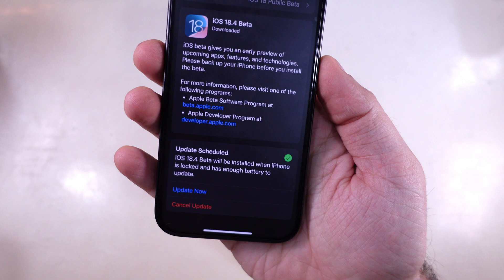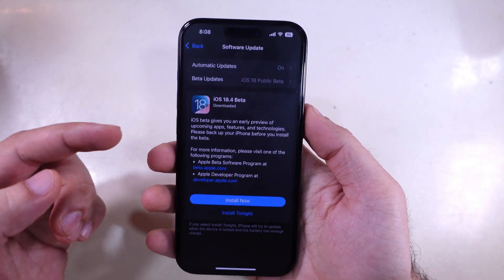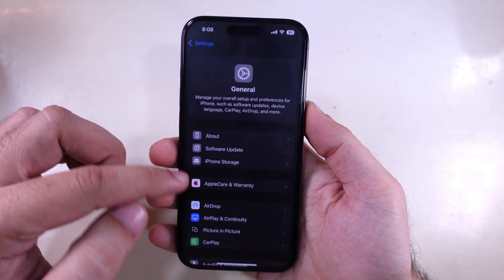Now, in another case, if you want to delete this software update, go back to General Option.